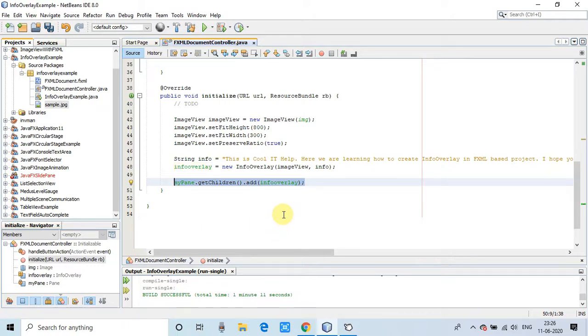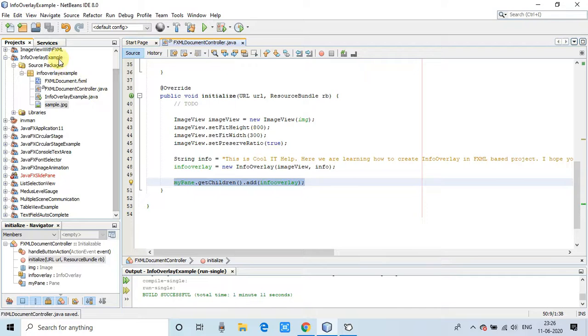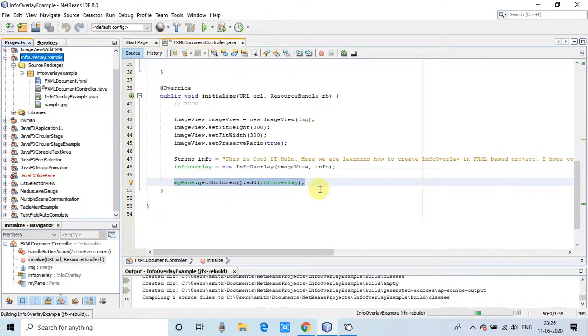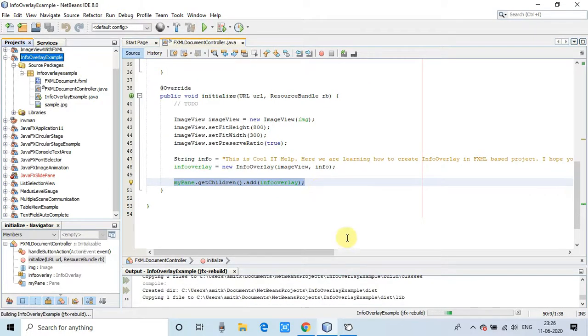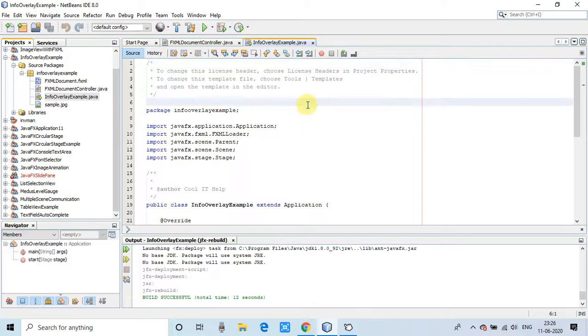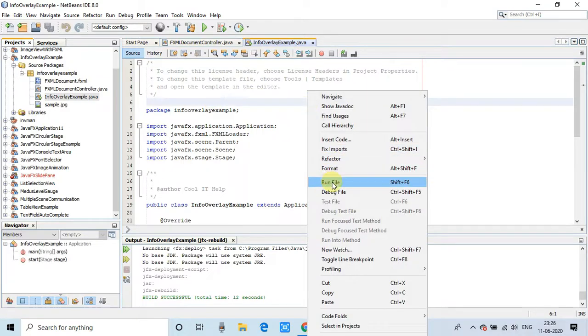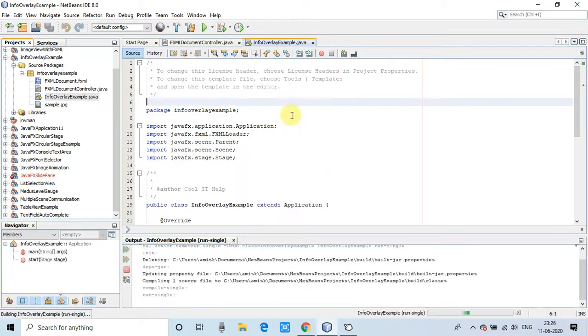We are done with the initialize method. Now we will take a clean build of this project and then we will run this. Build successful, now going to run it.